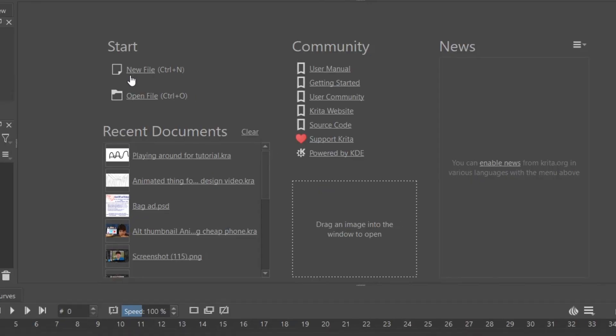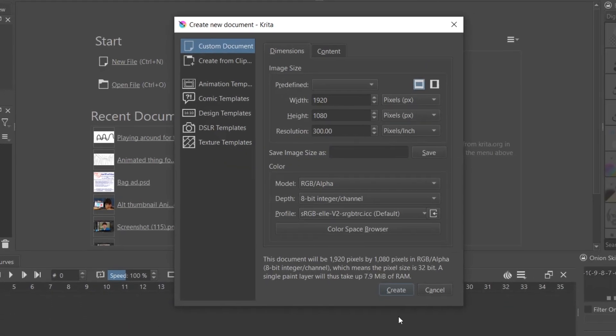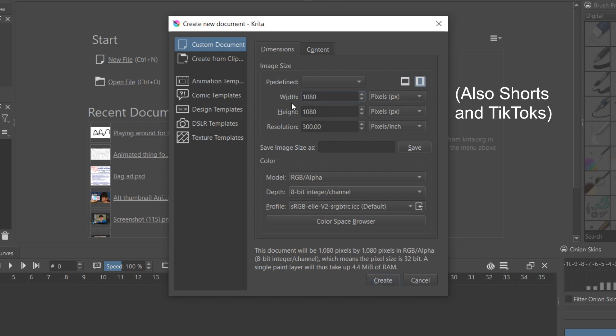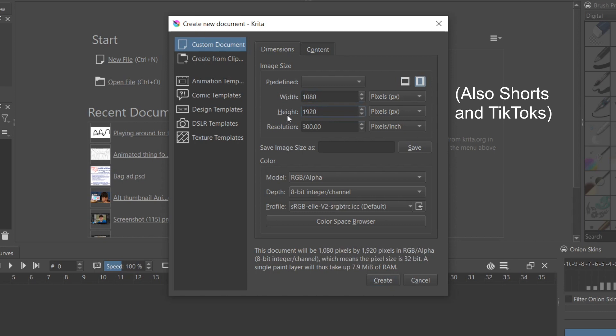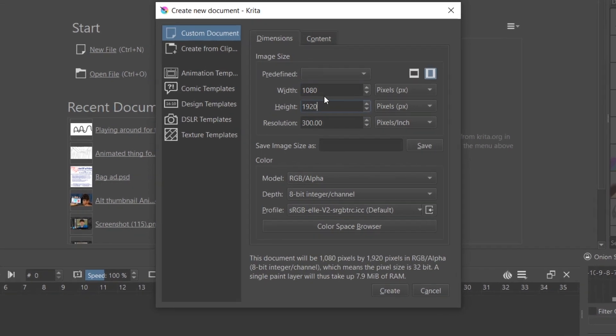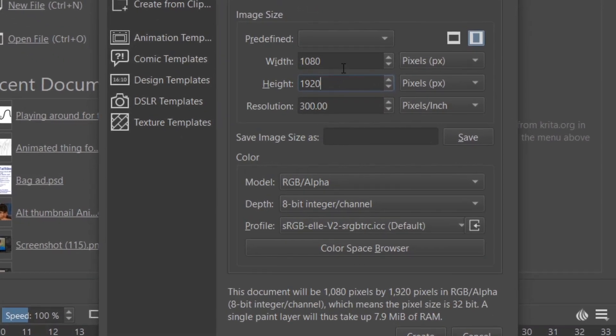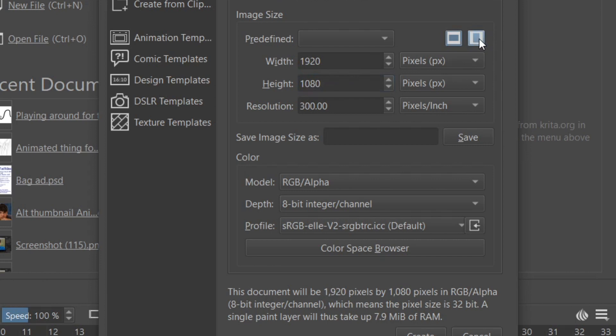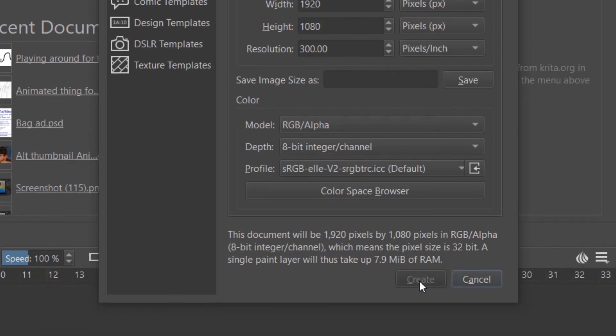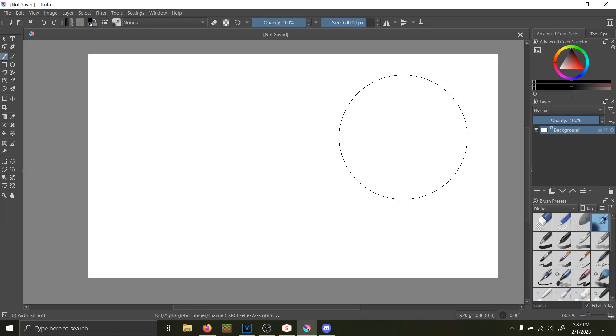open up Krita and click the New File button. The average video for YouTube is 1920x1080, and the average video for Instagram is 1080x1920. You can easily change the format from vertical to horizontal by clicking these two buttons. Once you have your size selected, click Create.